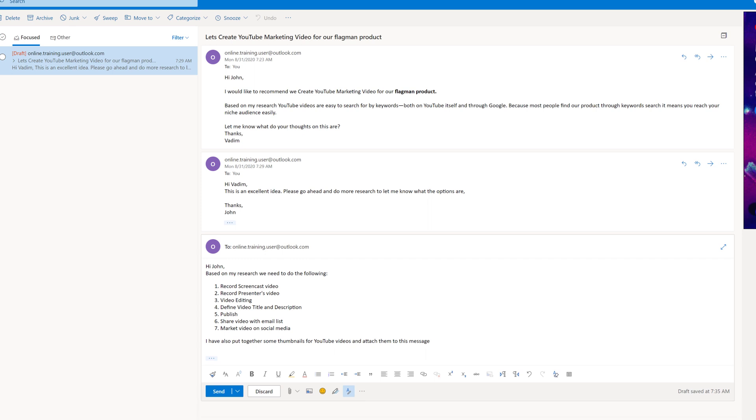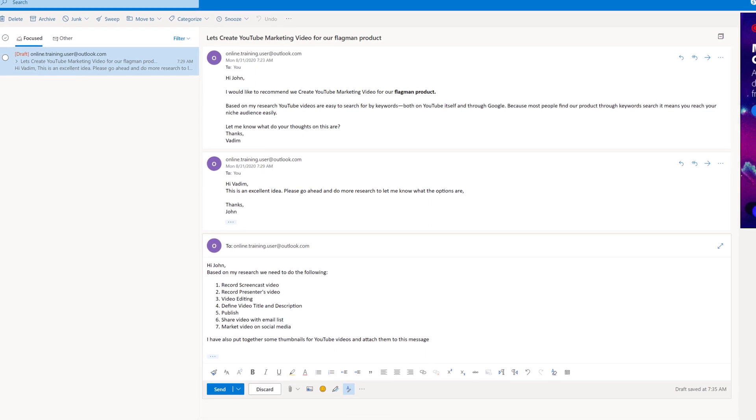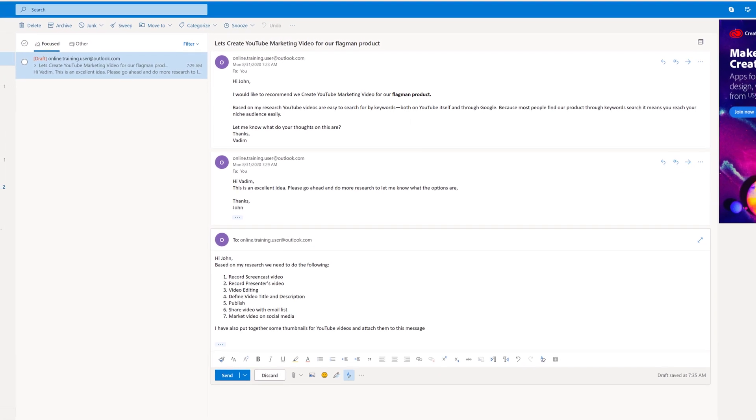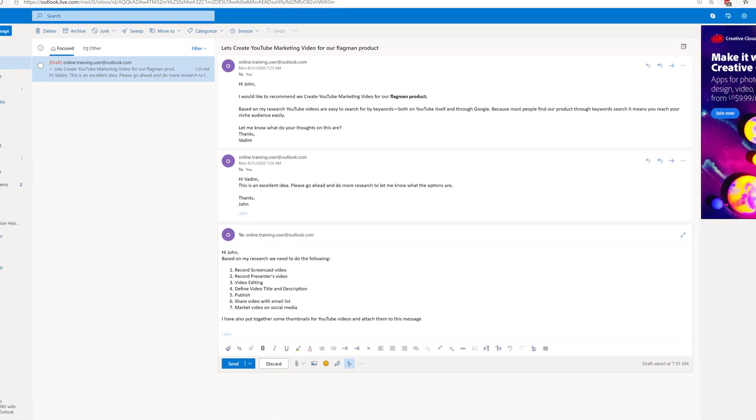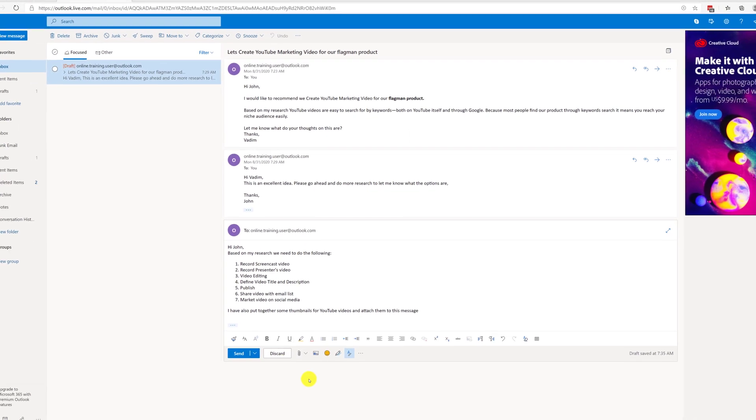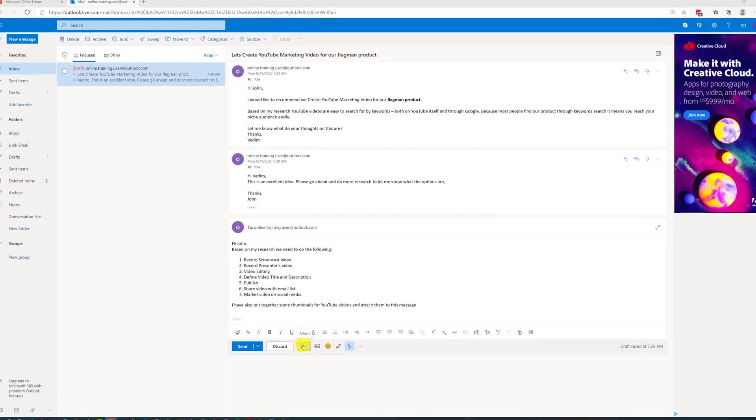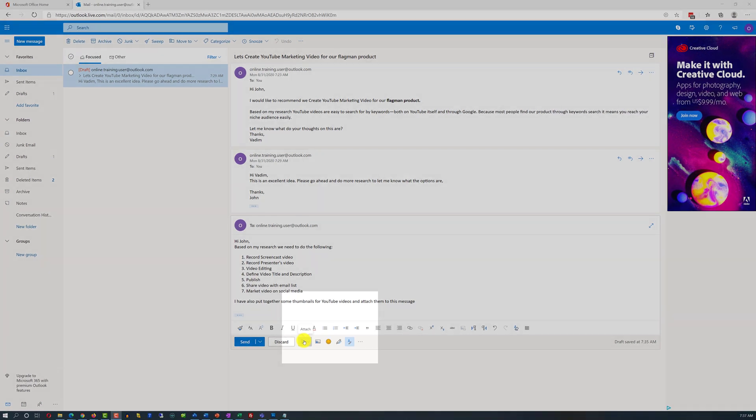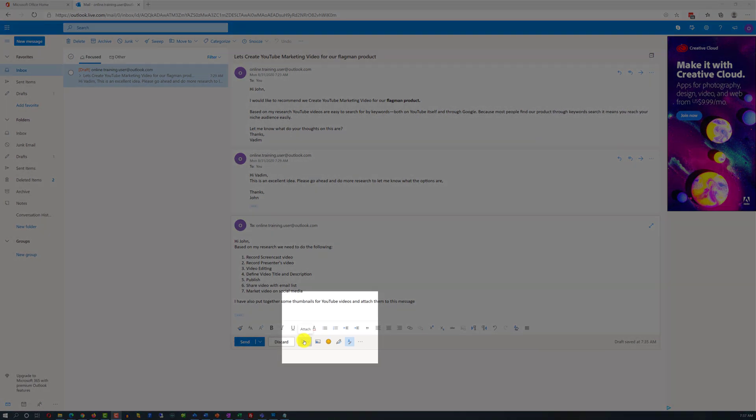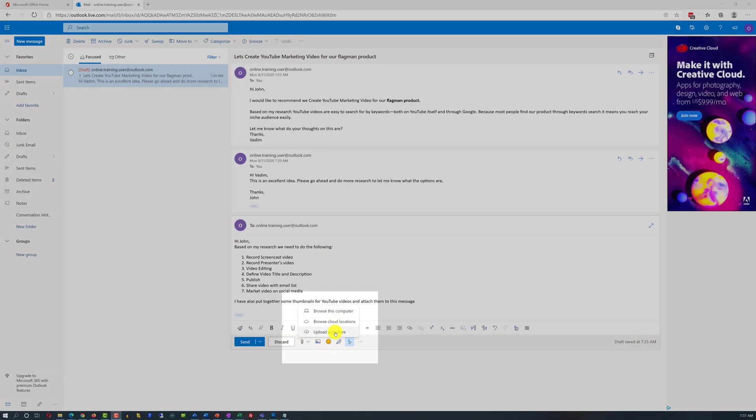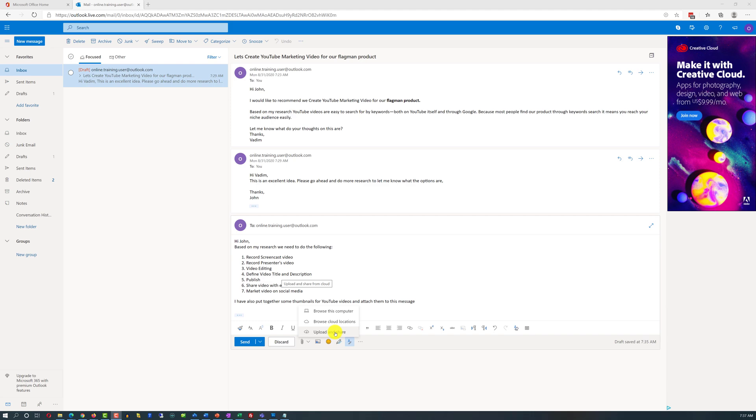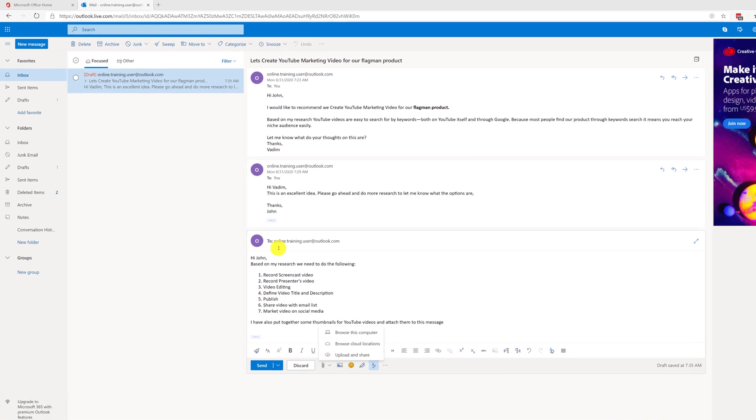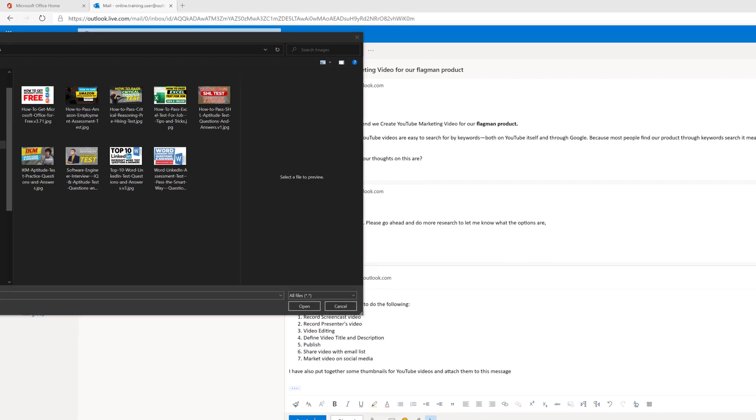Now I had some basic image editing skills and I put a few thumbnails on my drive. Right now they are in my desktop and I would like to attach them. To attach files I need to click on attach icon and this will bring me a dialog box that will help me select the files. When I click on this, Outlook in the cloud has three different options: you can attach files from your computer, from cloud locations, or you can upload and share. I'm going to choose the option browse my computer because this is where the files are located.